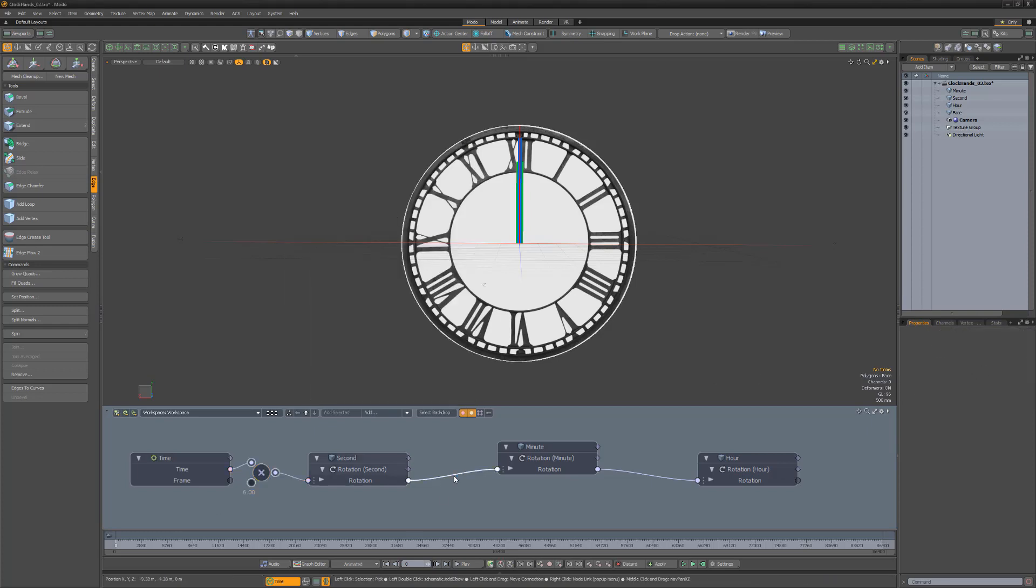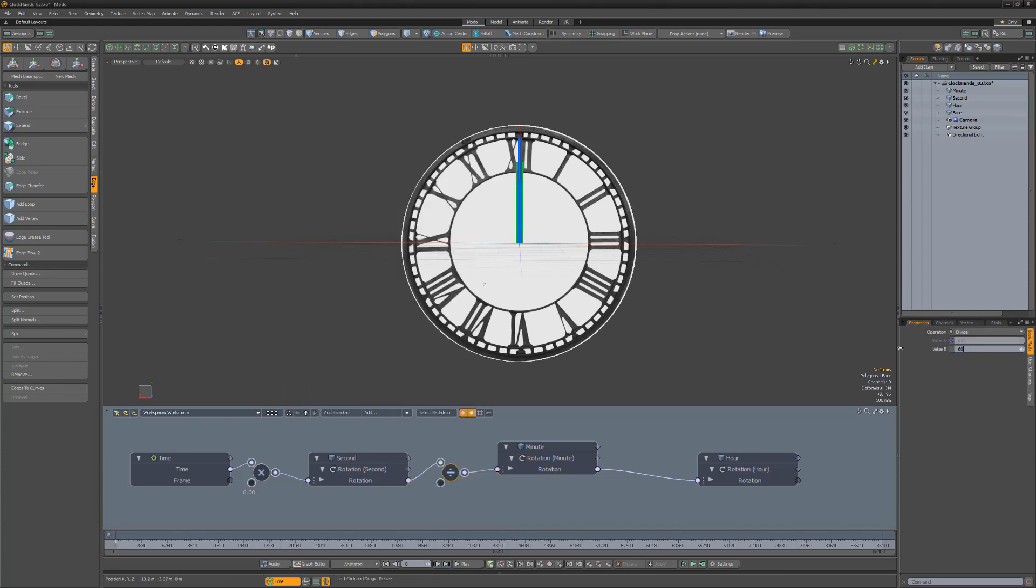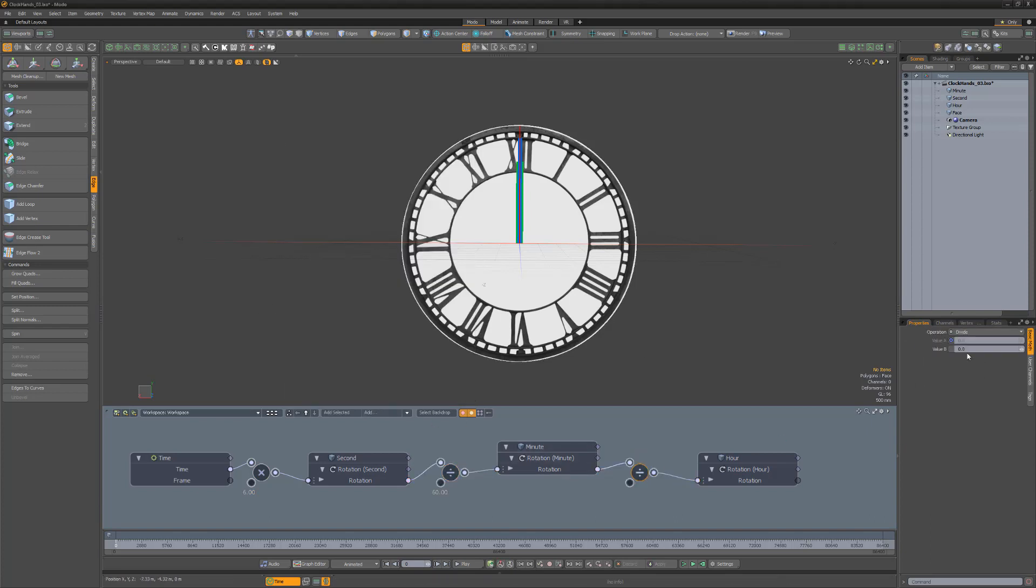Add divide operators to the remaining connections and then change the minute hand value B attribute to 60 and the hour hand value B to 12.